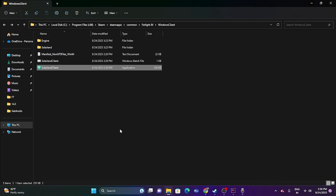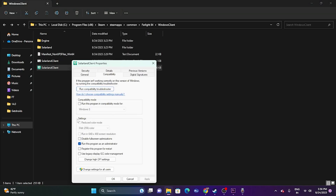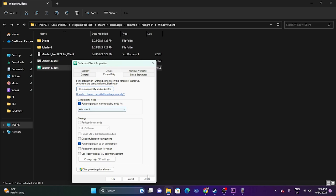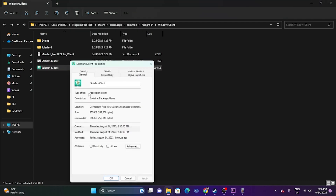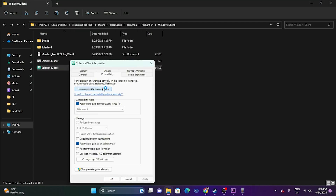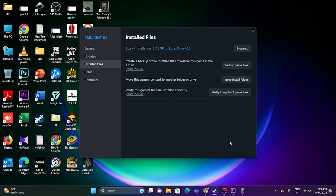If that's not working, try running the game in compatibility mode. Right-click the executable, go to Show More Options > Properties > Compatibility, and check 'Run this program in compatibility mode.' If you're on Windows 7, select Windows 7; you can also try Windows 8. Click Apply and OK, then try launching.